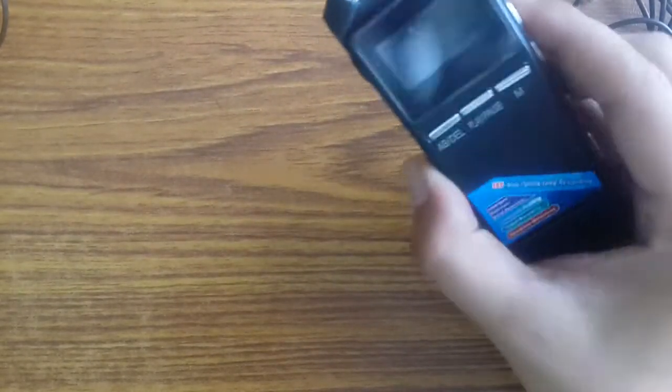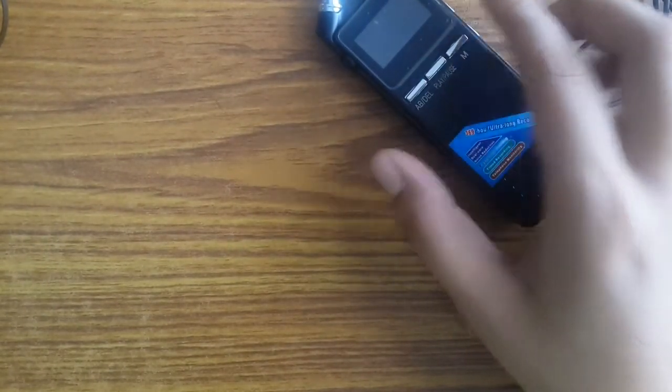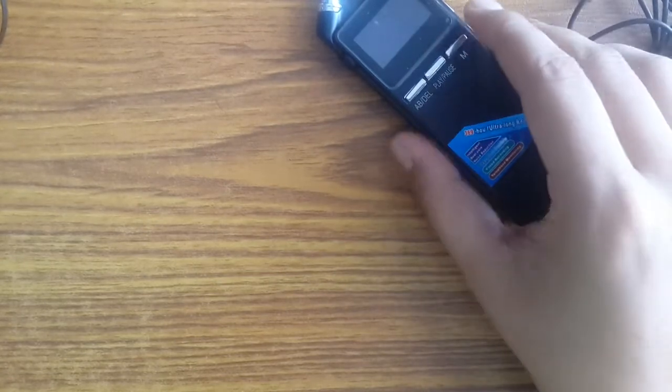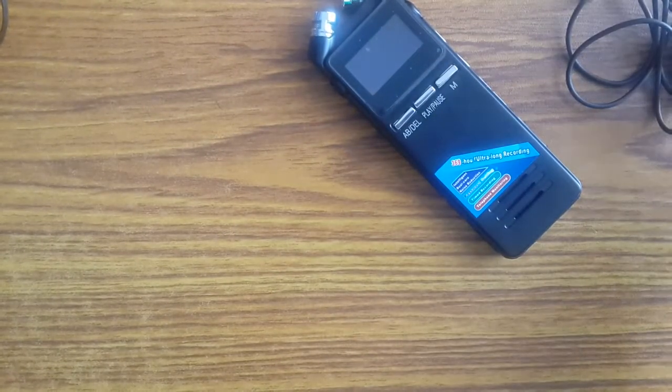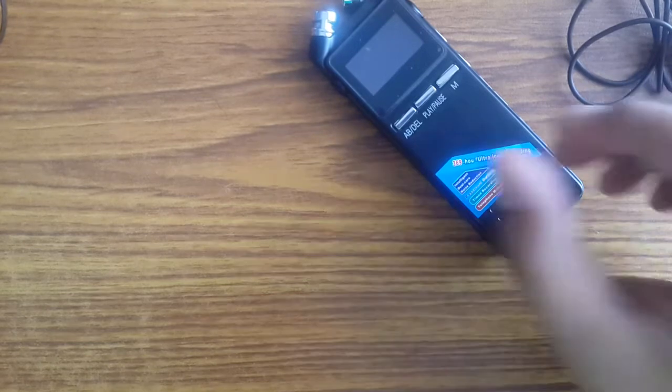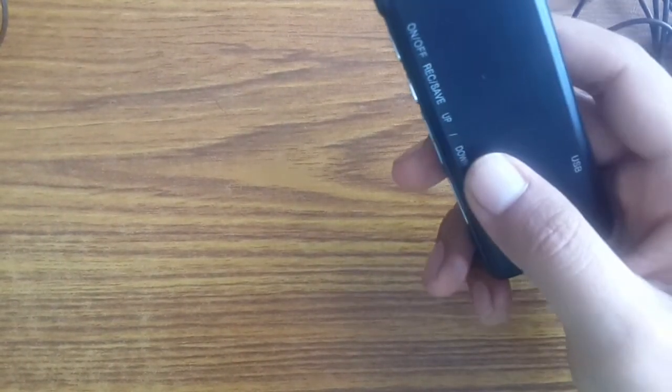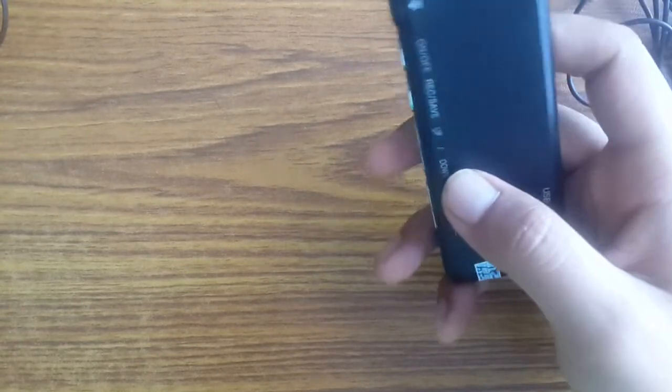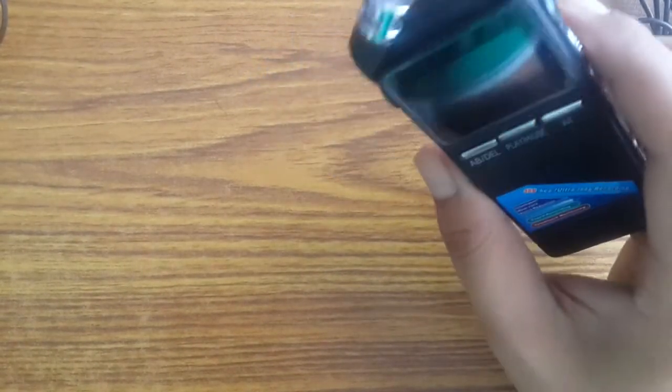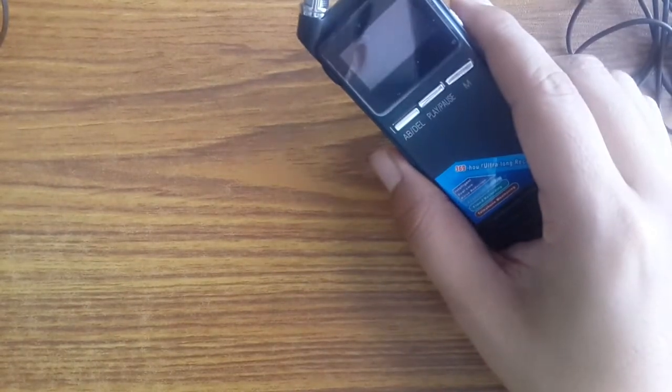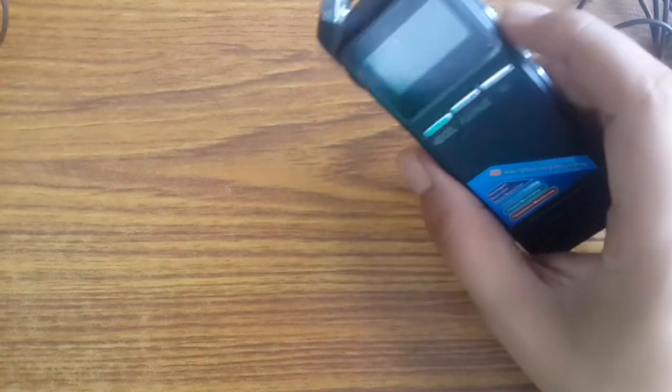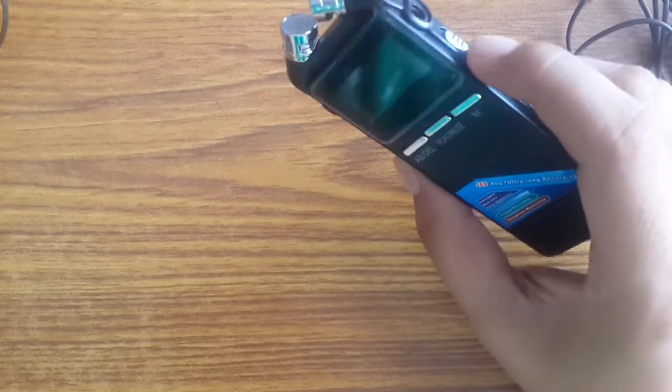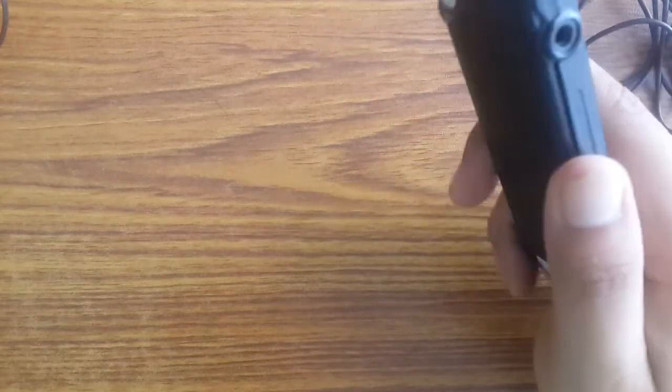But if you're a reporter having an interview with, let's say, a politician, and you're willing to include that recording in the video, then I think it wouldn't be a good idea to have this device as a recorder.